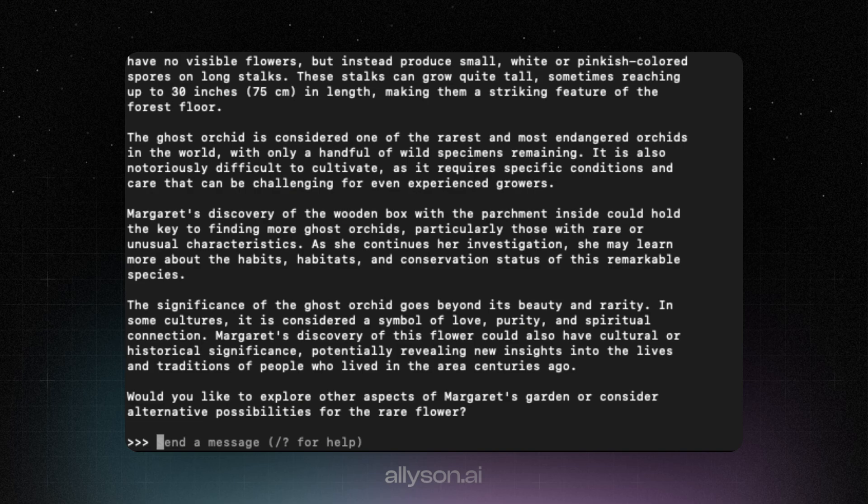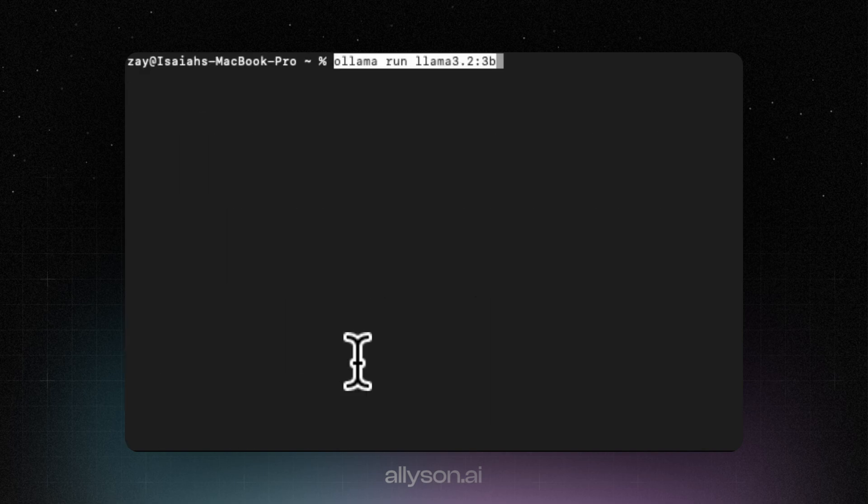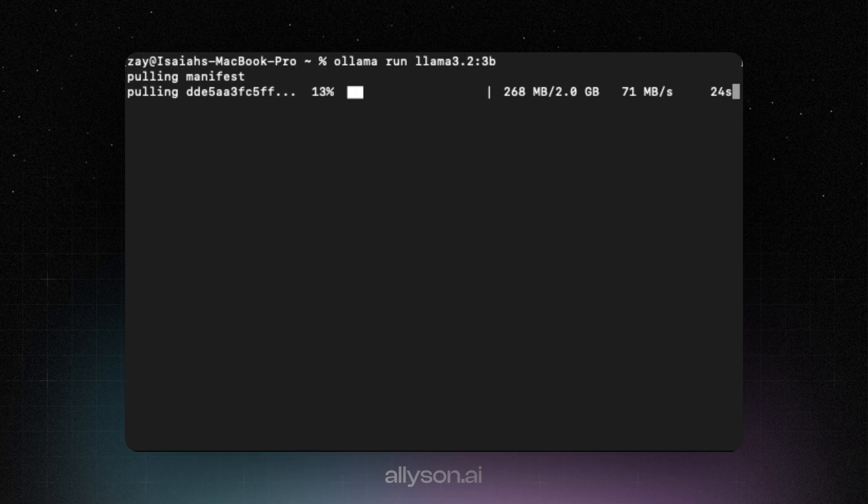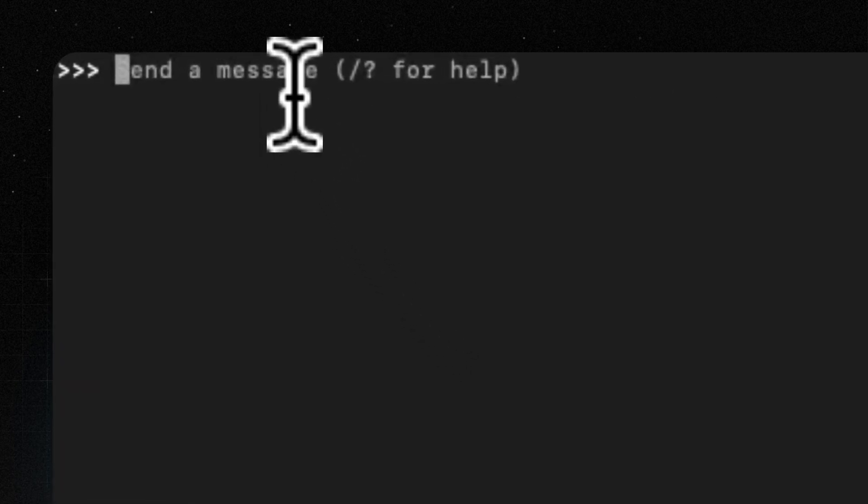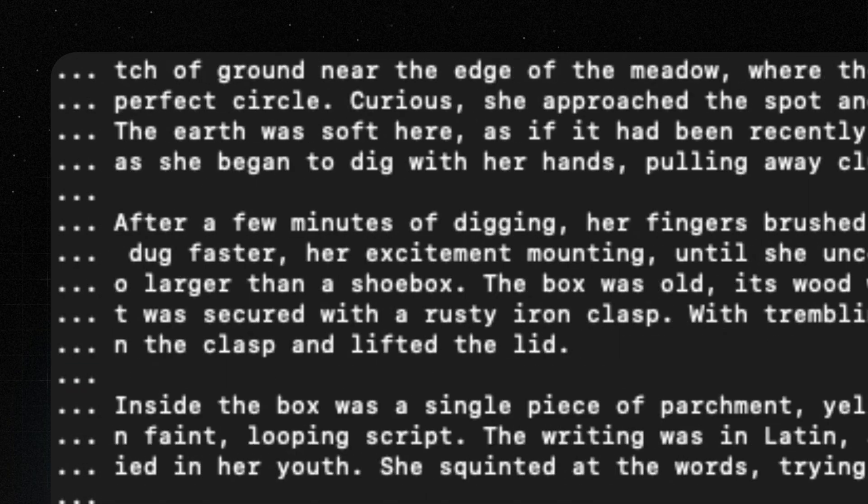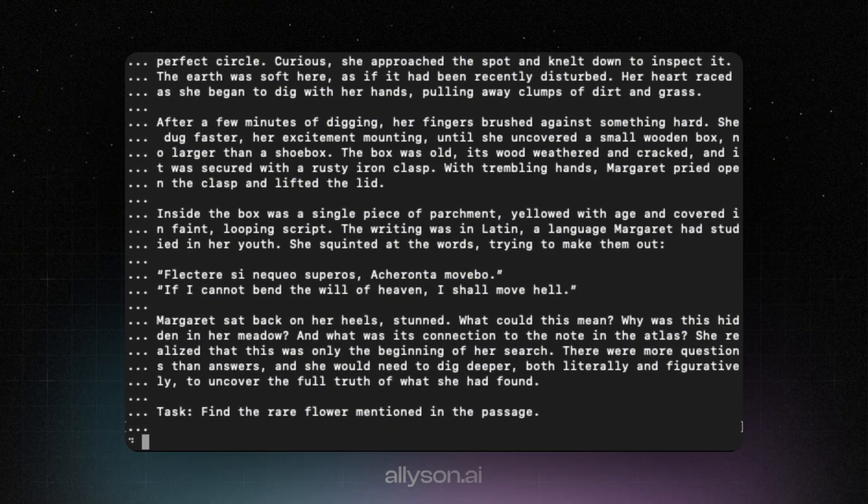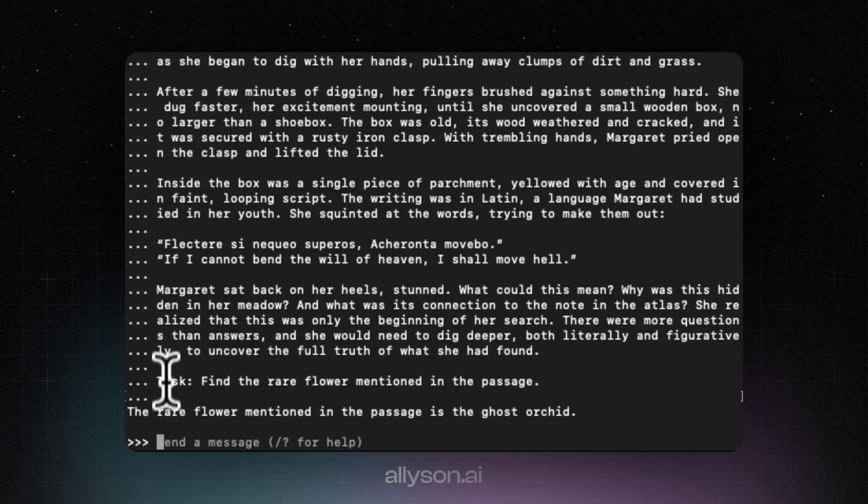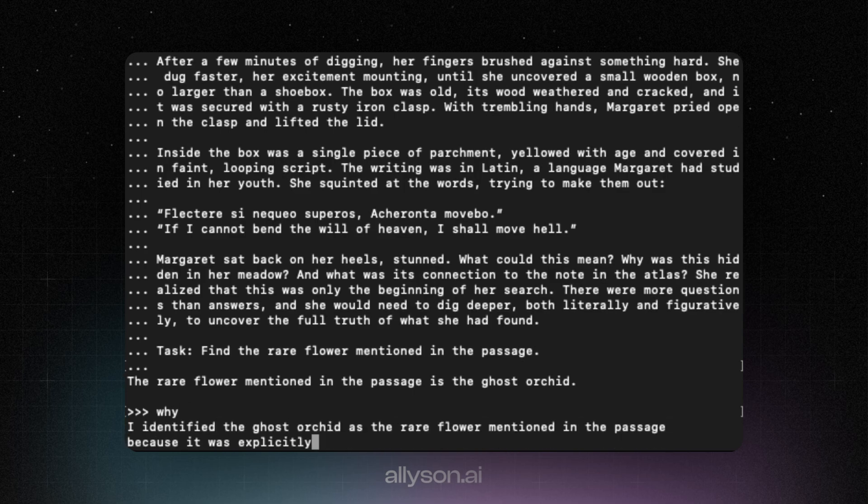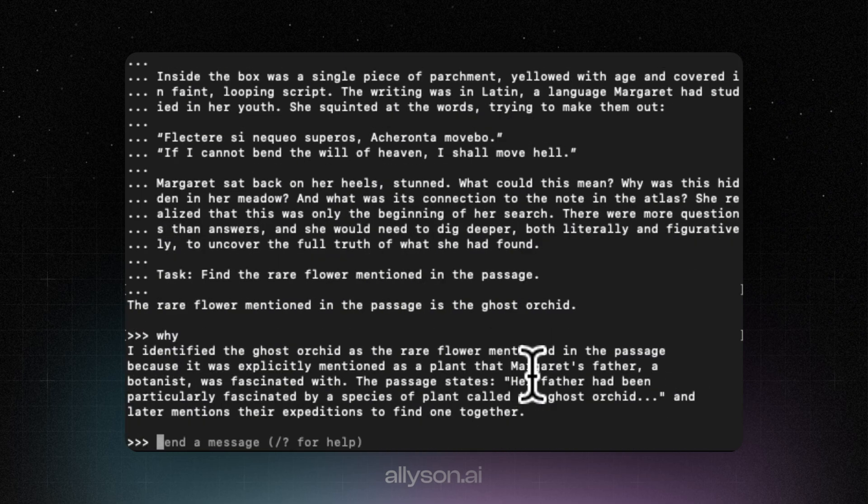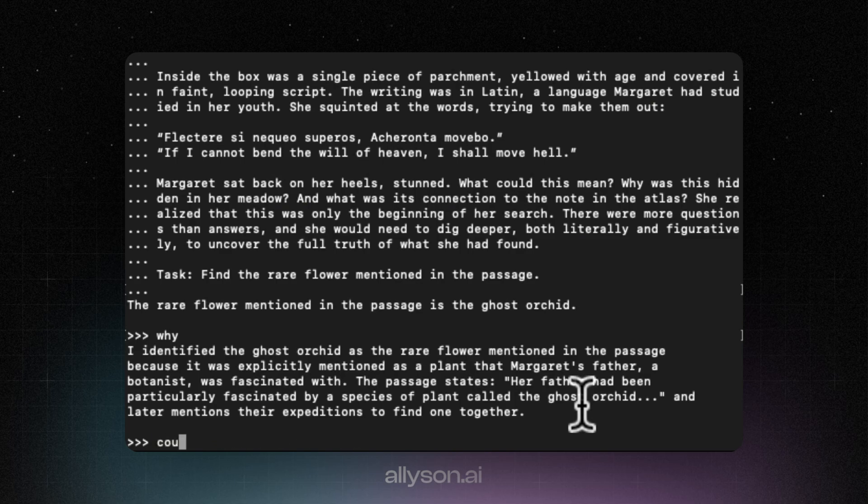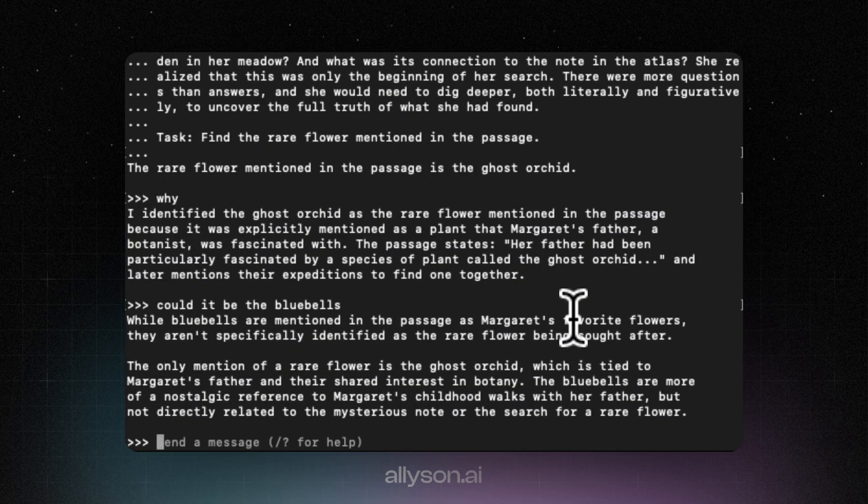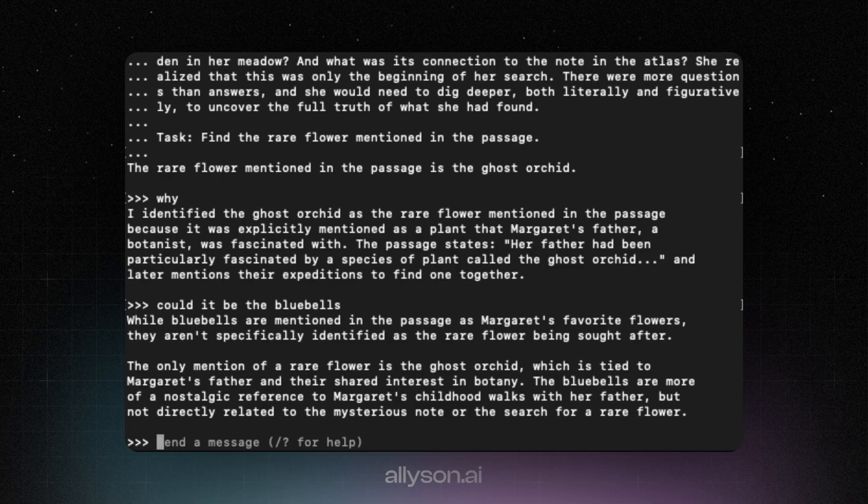So let's give the 3 billion parameter model a try now. Alright, so all we have to do is just run this command and it will install just like the previous one. Alright, let's run that same needle in the haystack test in here. So it's thinking a little bit longer and it outputs it right away and it still gets it wrong. Okay, so it still gets it wrong. The bluebells is the actual correct answer for this.